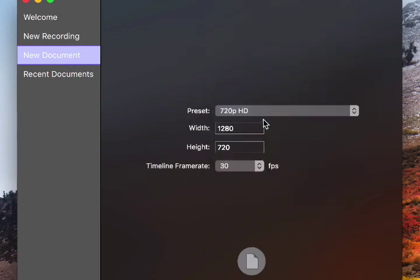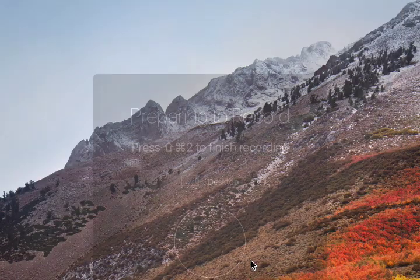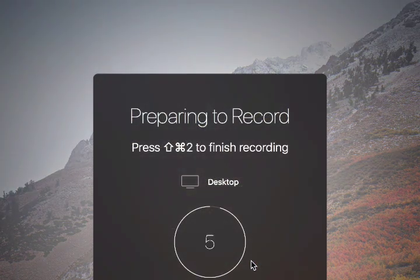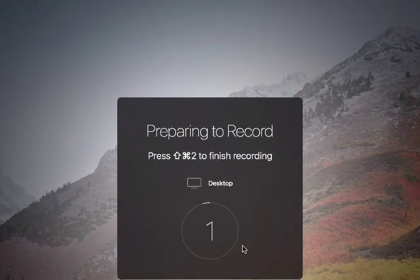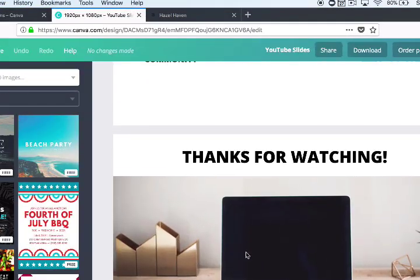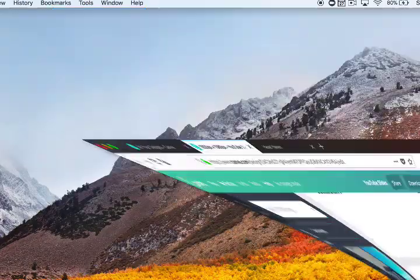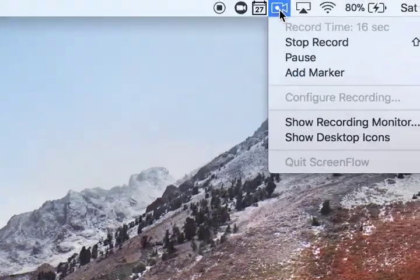And then you can come in here and set up the size and the frame rate and all that kind of stuff. And then when you're ready, just hit the big red button, and it will give you a countdown and record your screen. And then when you're done, just come up here and hit stop record.